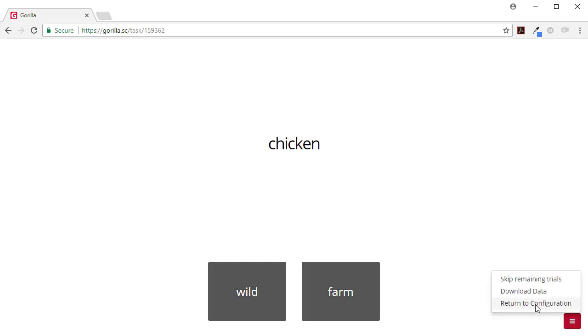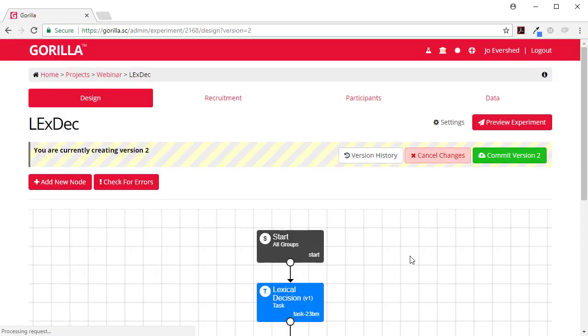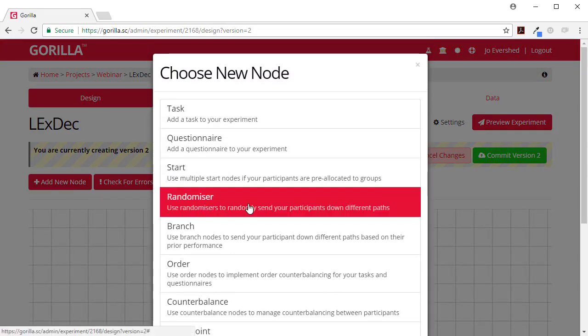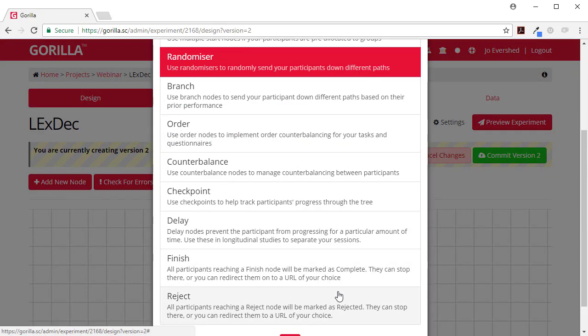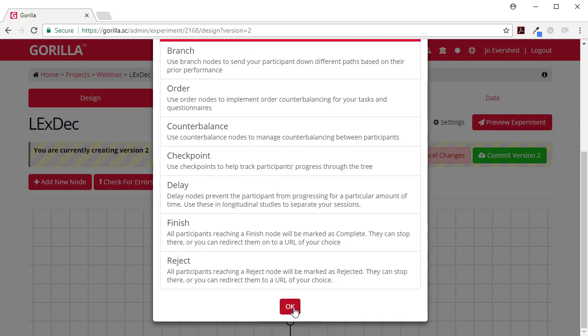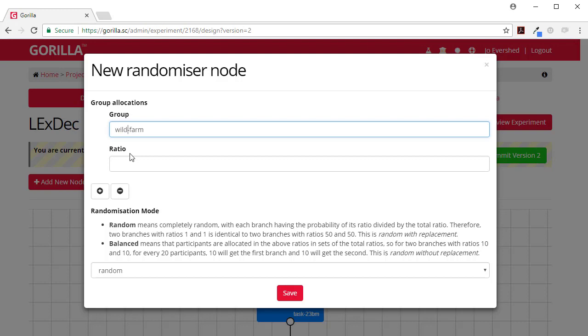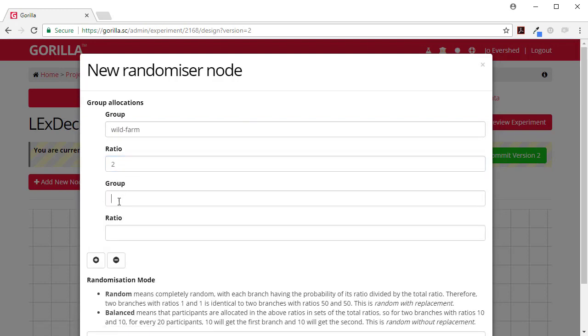And why this might be useful is you might want to have a randomizer in here. To control for button order, we're going to have wild farm on one side and farm followed by wild on the other side.